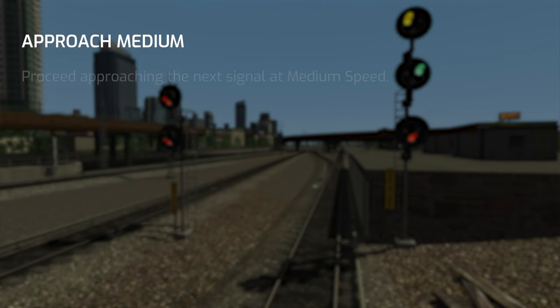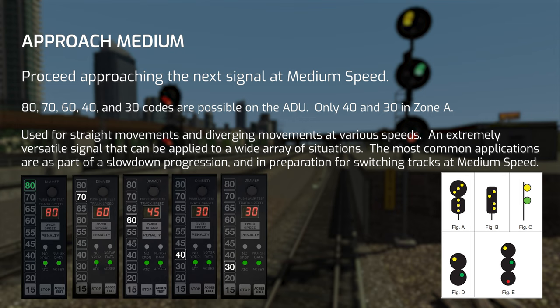The next signal is Approach Medium — a big one. The official definition is to proceed approaching the next signal at medium speed. Medium speed is normally 30 mph but can be up to 40 mph in ASC territory. This signal is utilized in an array of different situations and is probably the most versatile signal on the railroad. The possible cab signal codes when passing Approach Medium are 80, 70, 60, 40, and 30. The fact that Approach Medium can give a cab signal code higher than 40 may be extremely confusing. Let's analyze a real life example at Q Gardens and J interlocking.